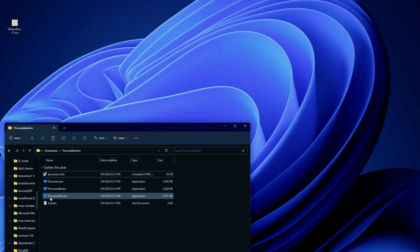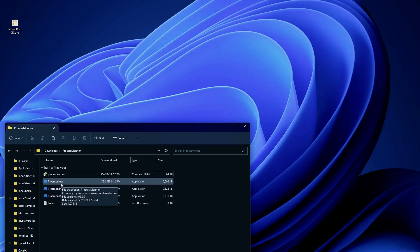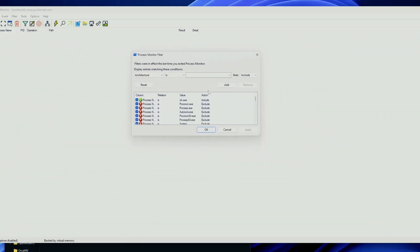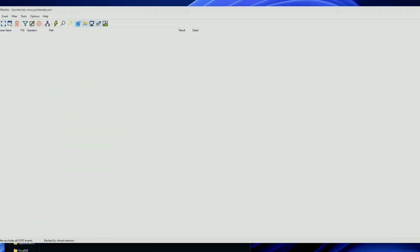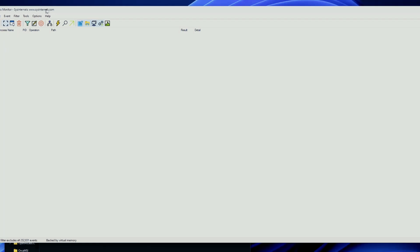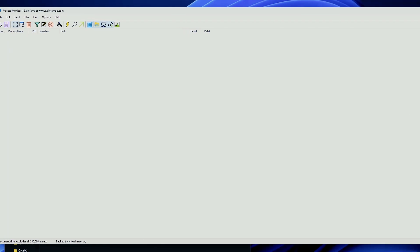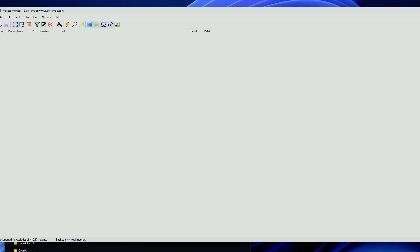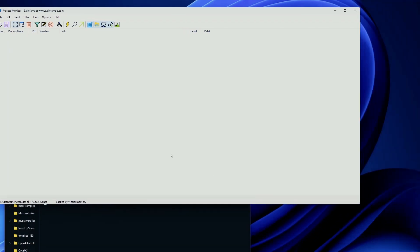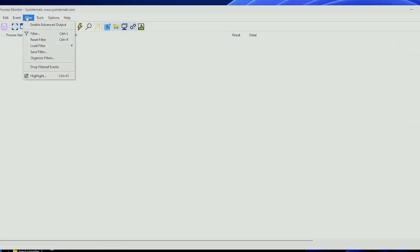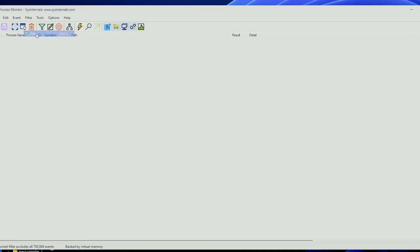If we check here, we have downloaded Process Monitor and we can start it. Of course, it will require administrator access. Now, when you first open it up, chances might be that the capture process is already run, but as you saw in my case, because this was already configured, some filters were applied. So if we go to Filter and again Filter, you can see that the process name is VLC.